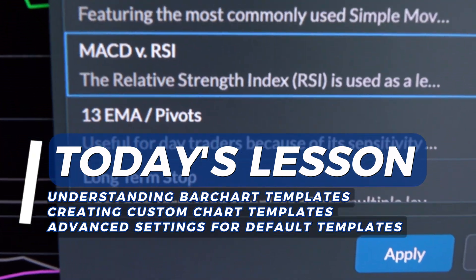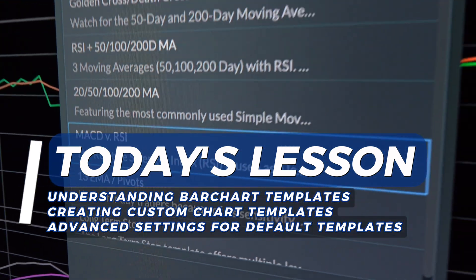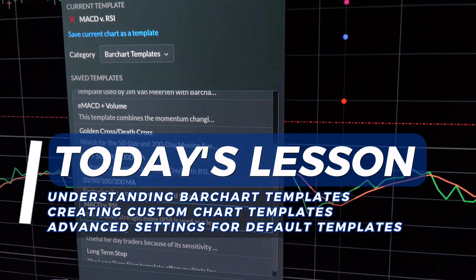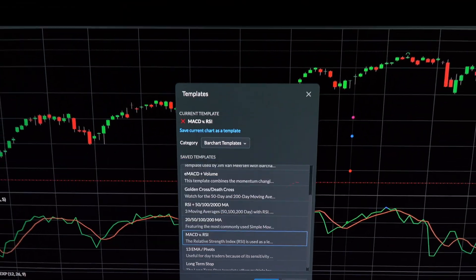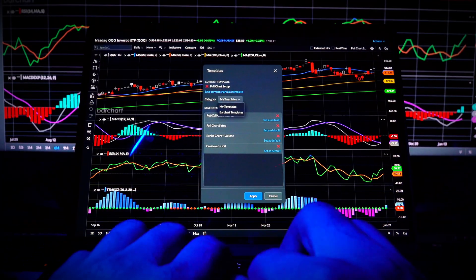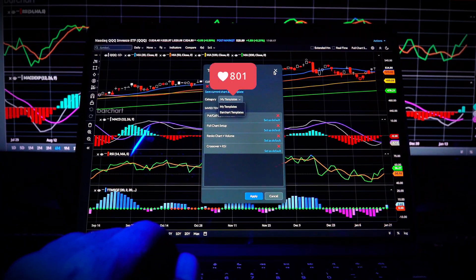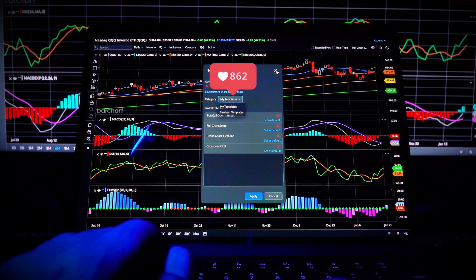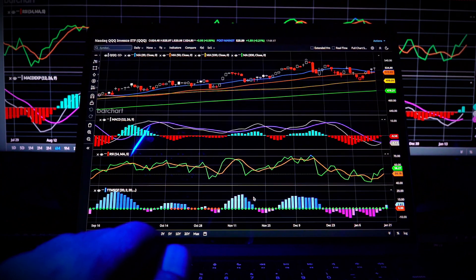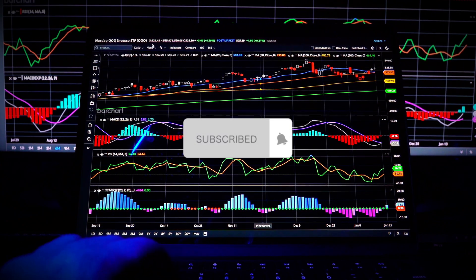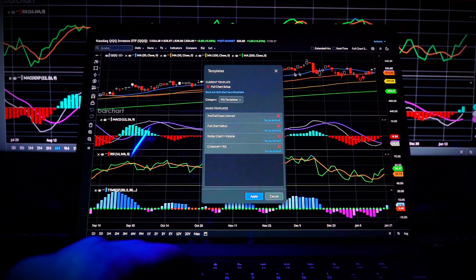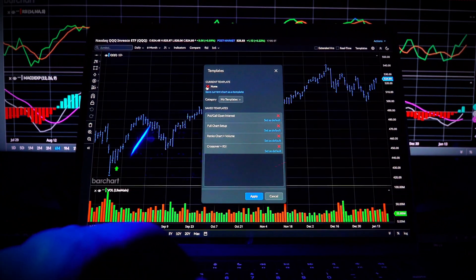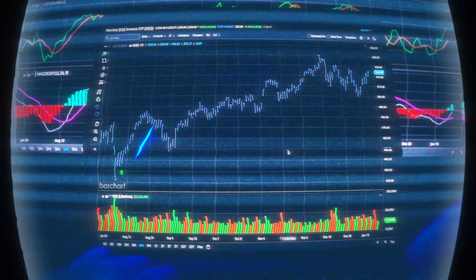These tools are designed to help you streamline your analysis and save you a whole lot of time. So if you found this video helpful, don't forget to give us a thumbs up and share the knowledge. And before you go, click subscribe and hit that notification bell for more tips and tools on barchart.com.